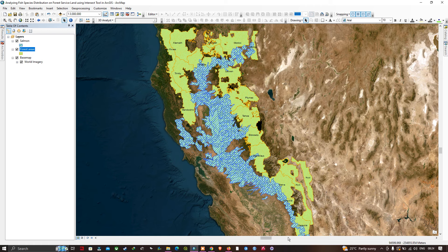In the table of contents section you can visualize we have three different layers. The first layer indicates the salmon fish species, the second layer indicates the forest areas, and the third is our base map of world imagery. The blue color is the range of a single fish species called chinook salmon — it indicates the potential location of this particular fish. The green indicates the forest areas.